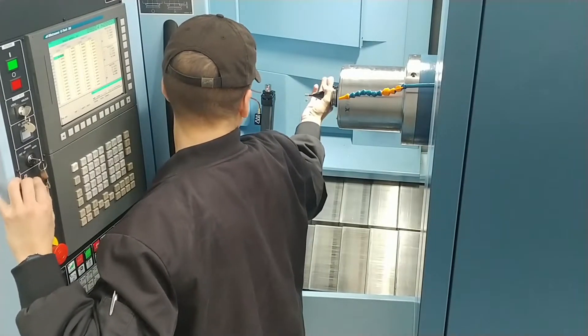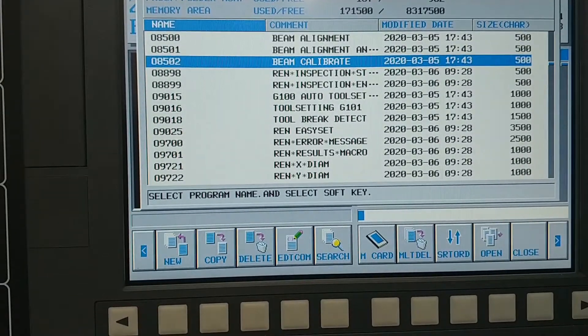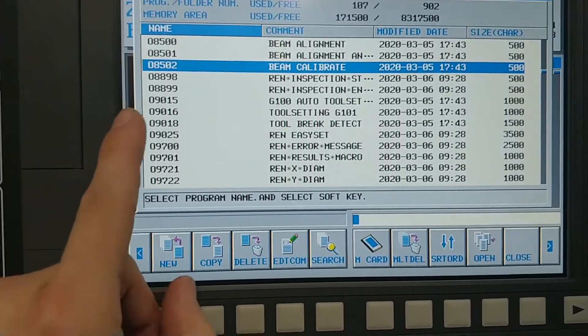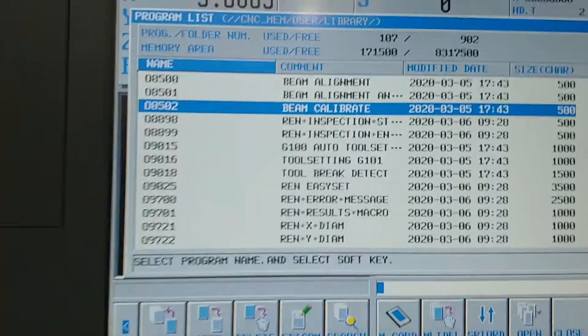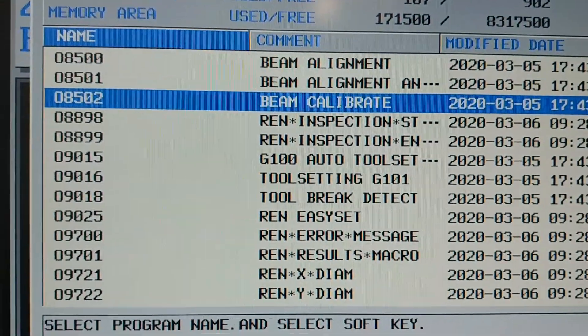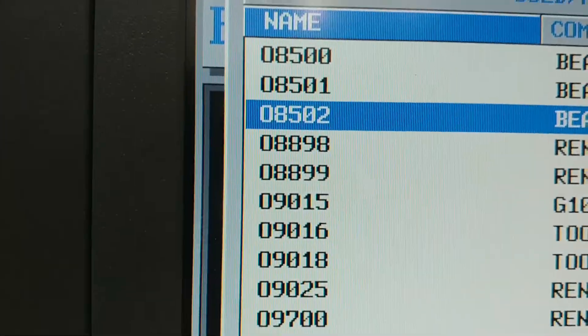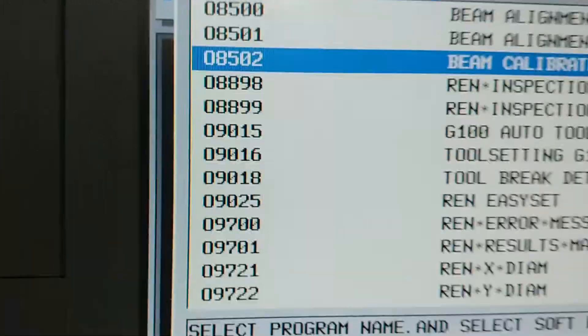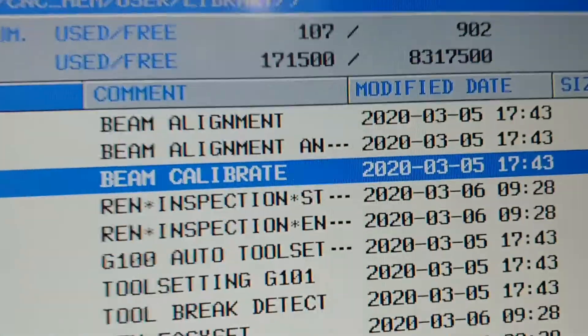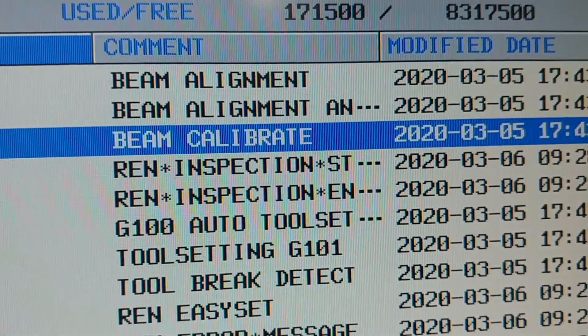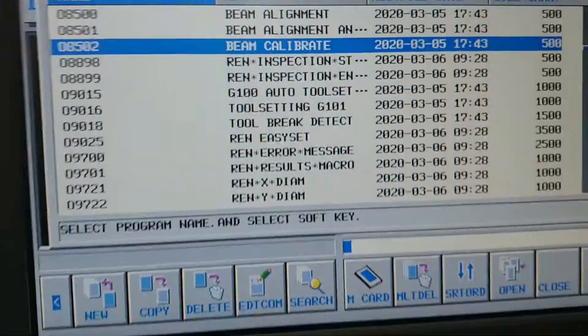Find program number 8502, which will typically be titled Beam Calibrate or something similar, and set it as the active program in the machine.